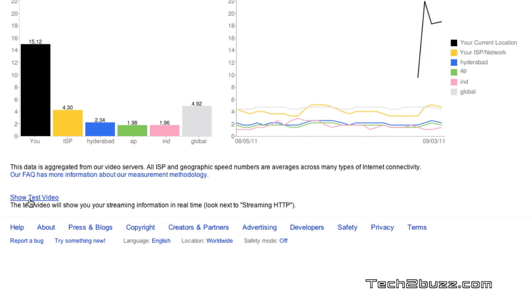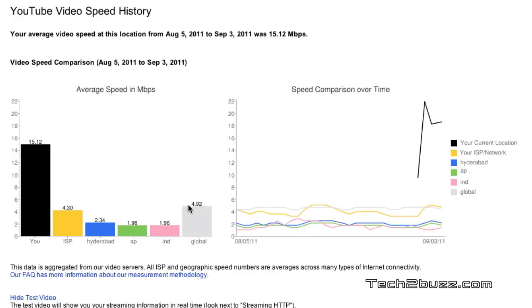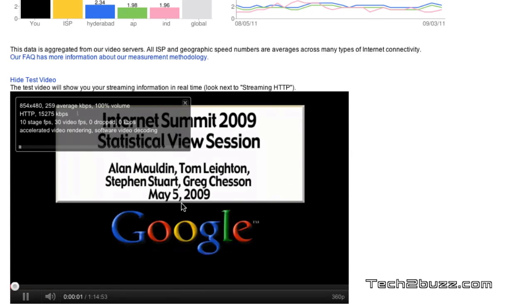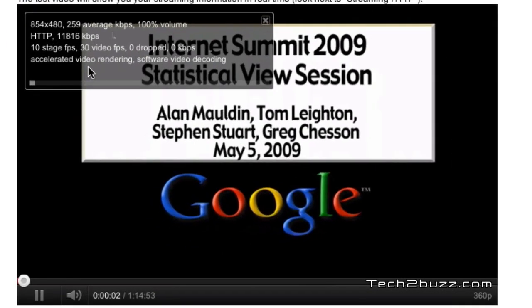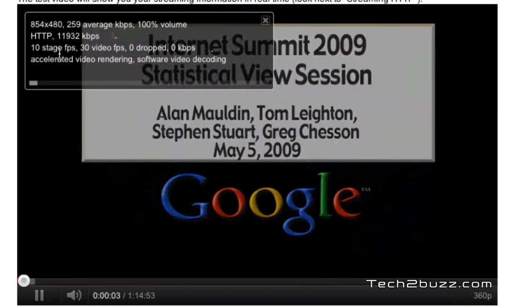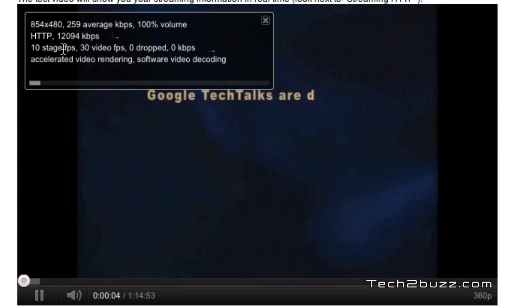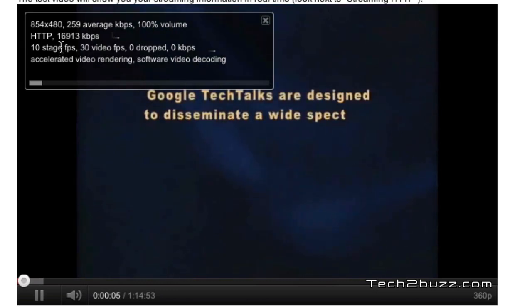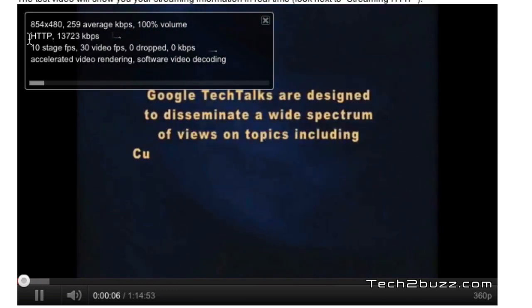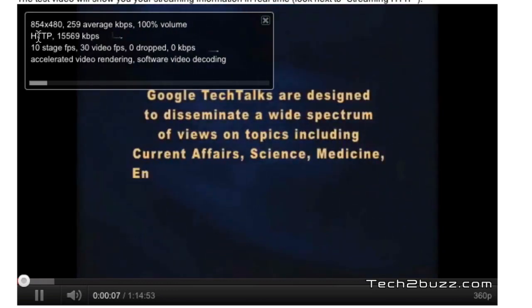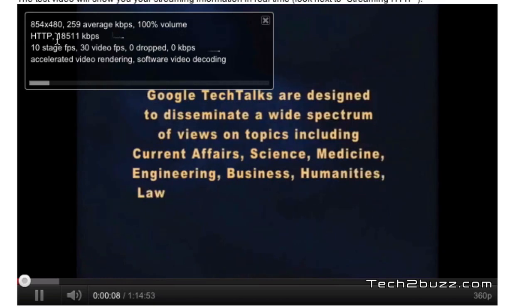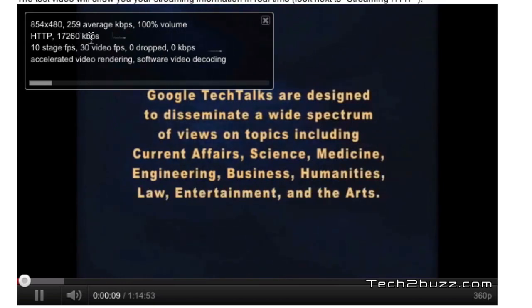There's also one more link on here — 'Show Test Video.' If you click on it, it'll show in real time the speed that you're getting for your broadband connection. Do notice the HTTP indicator and the speed in kilobytes per second — this is the real-time speed you're getting.